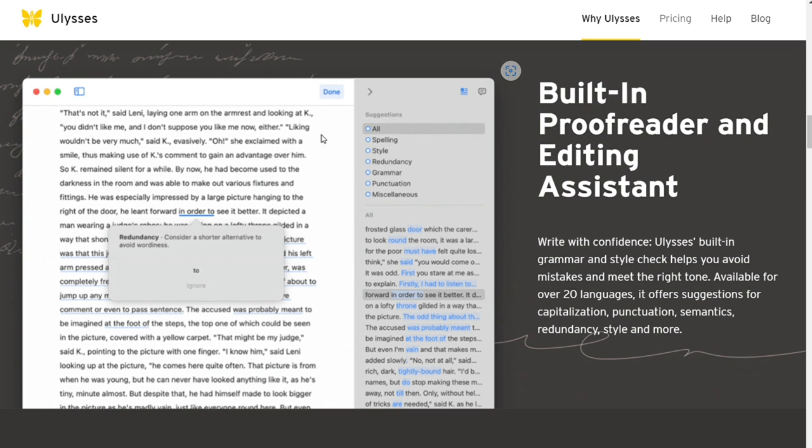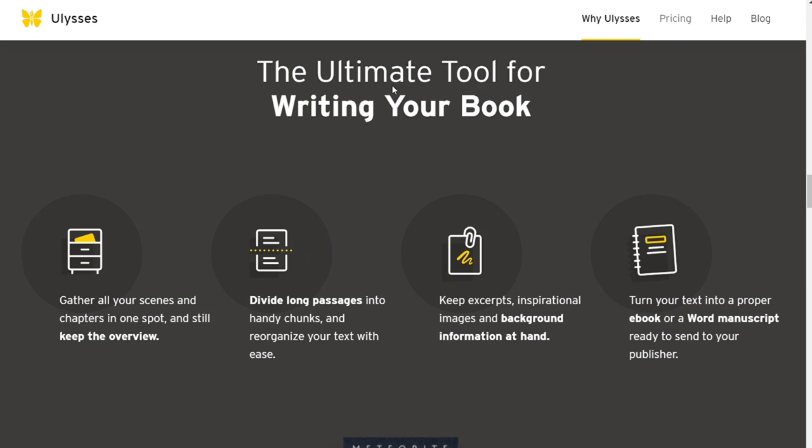It also has limited formatting options for ebooks and PDFs. Ulysses offers a few different book formatting options so you can easily export your work into formats that best suit your needs.